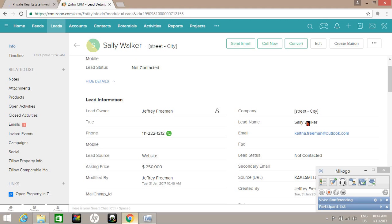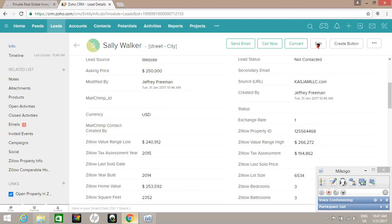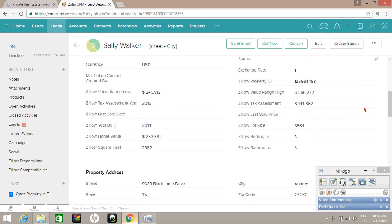So I'm going to hit edit and change the company name to the street and city.